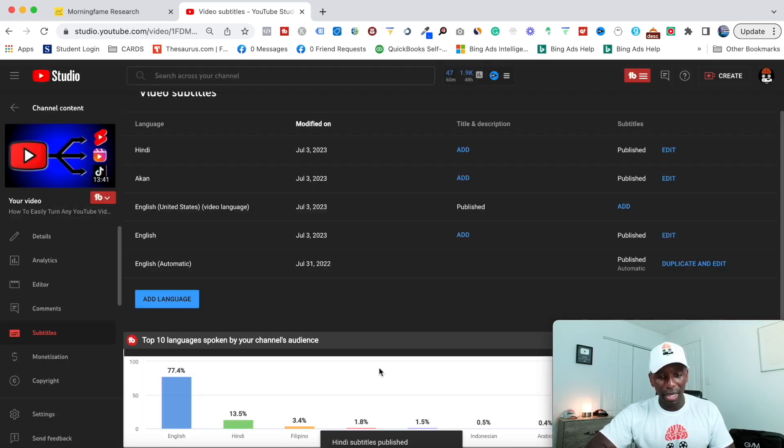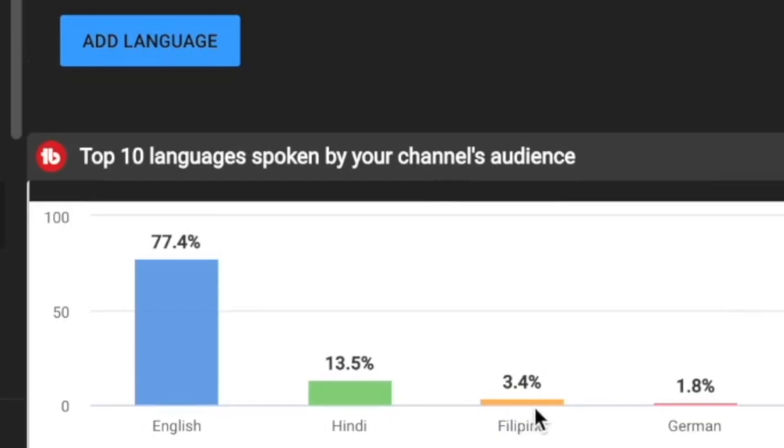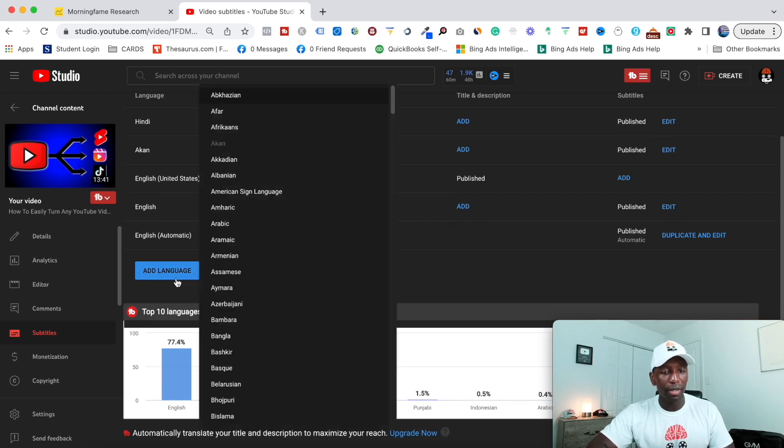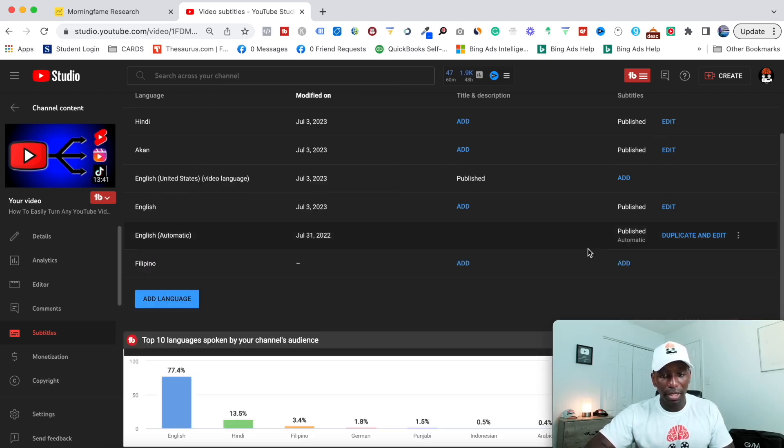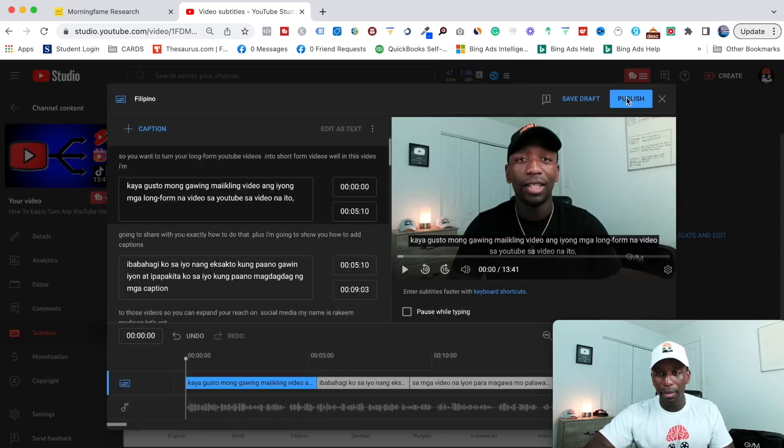And then I would look at the other one. So the other one says 3% is from Filipino. So I would go ahead and do that real quick. All right. So there's Filipino, hit add, hit auto translate, hit publish.